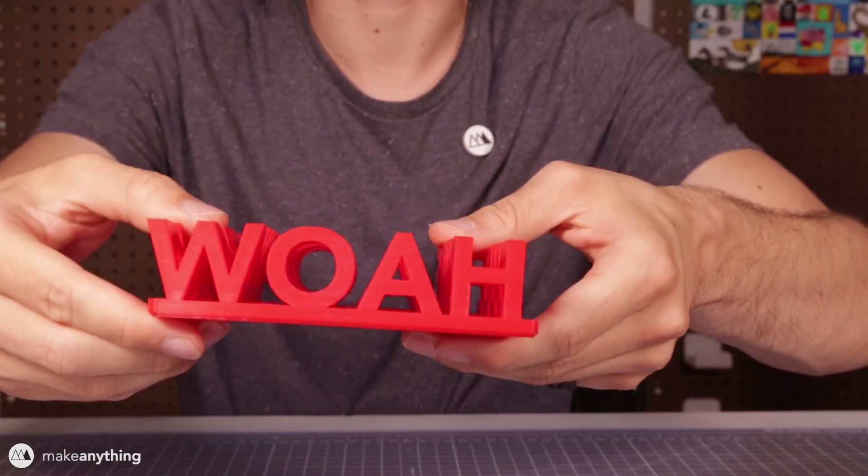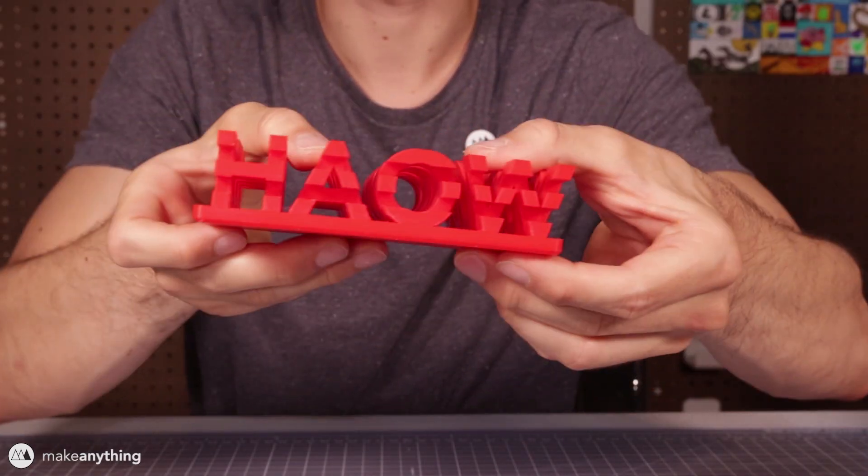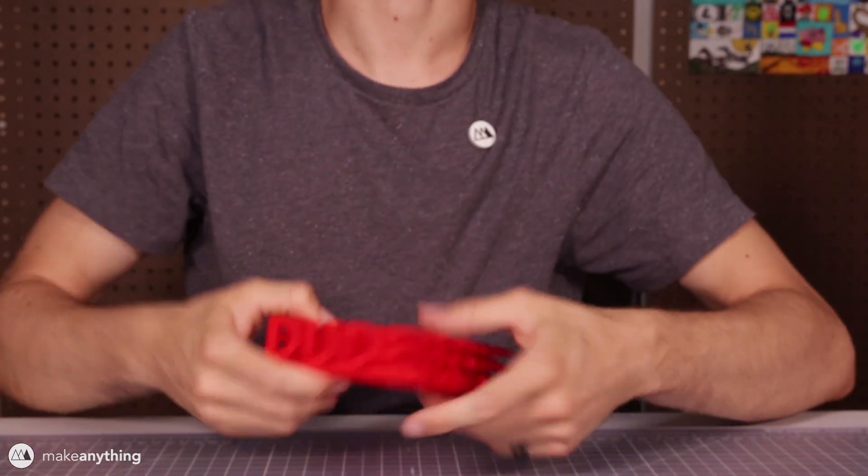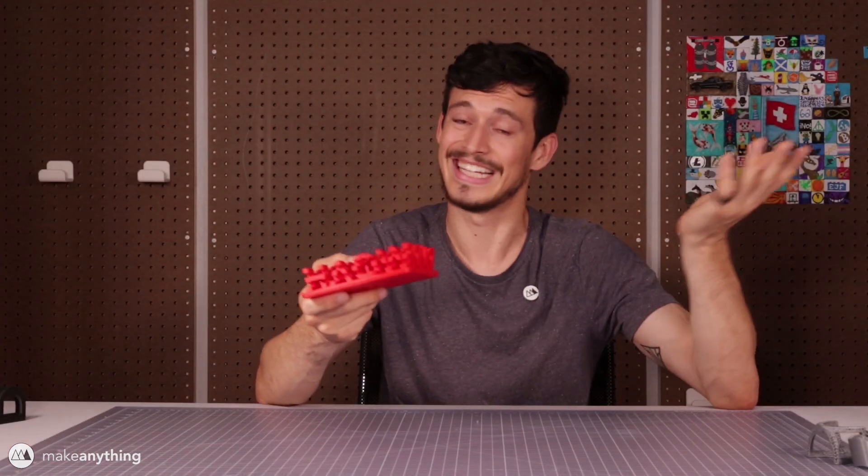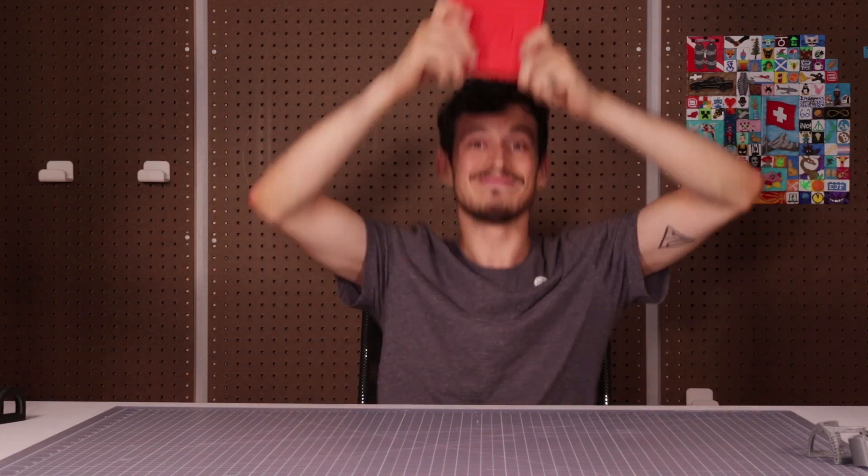This idea can be taken even further using entire words, so by now hopefully you're thinking whoa dude, how do I make this? Well you're in luck because that's exactly what I'm going to show you in this video. Let's get right into it.